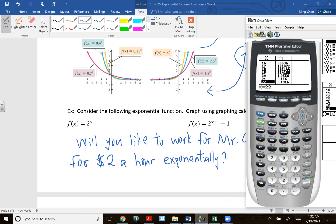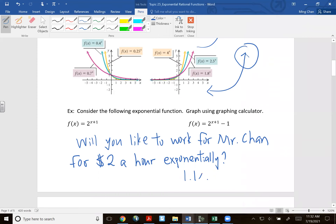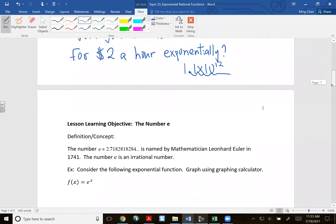When x equals forty, this is 1.1E12, meaning 1.1 times ten to the twelfth power. The twelve means I move this decimal to the right twelve times. That's the power of exponential function.